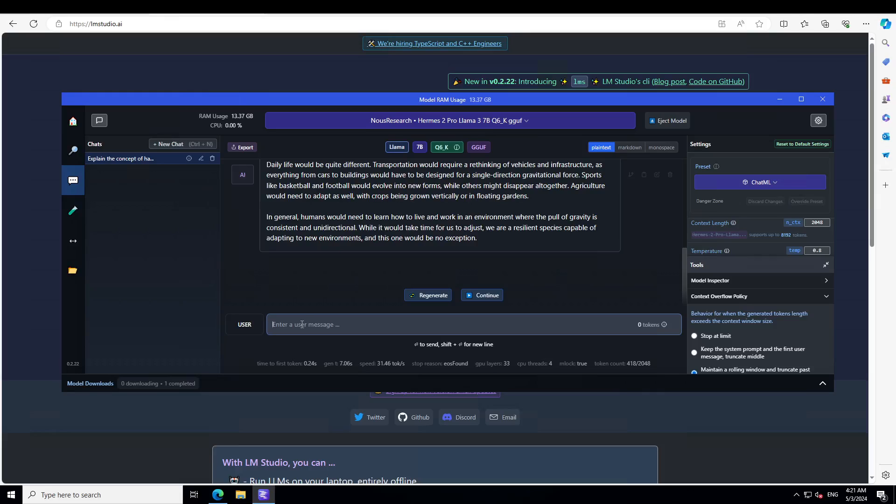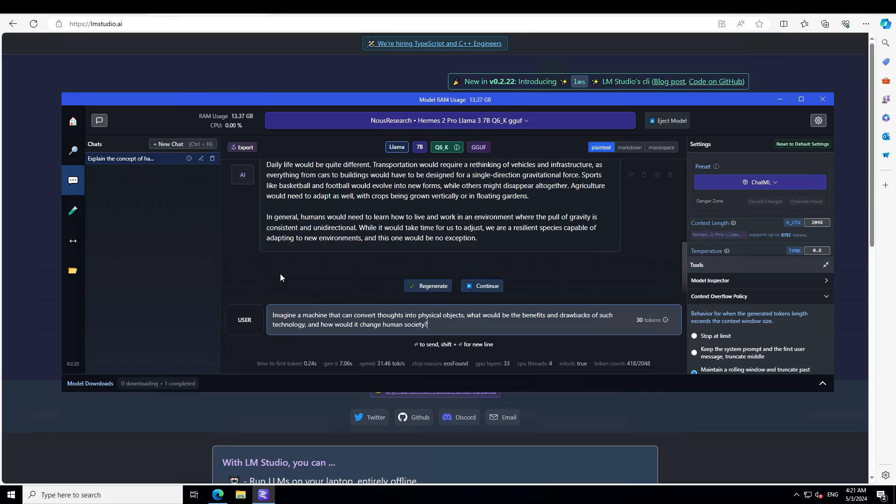Let's try one more. I'm asking: imagine a machine that can convert thoughts into physical objects, what would be the benefits and drawbacks of such technology and how would it change human society.